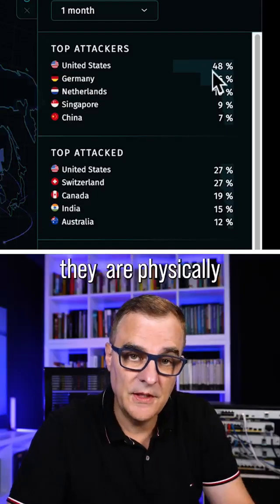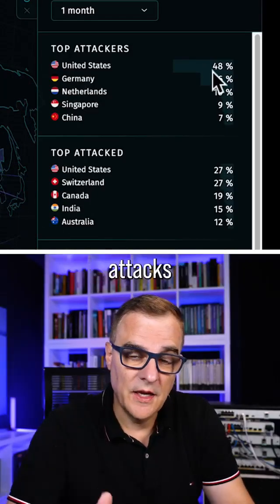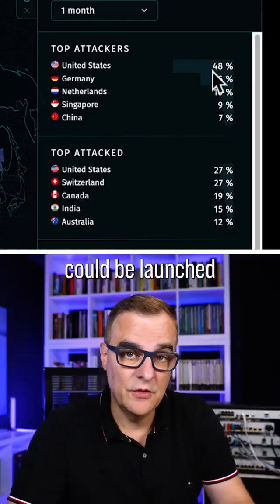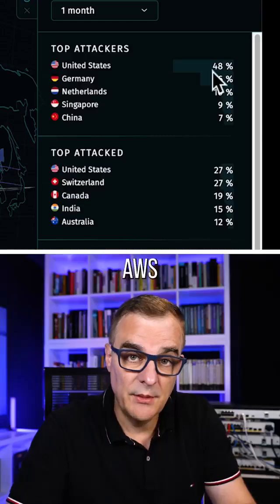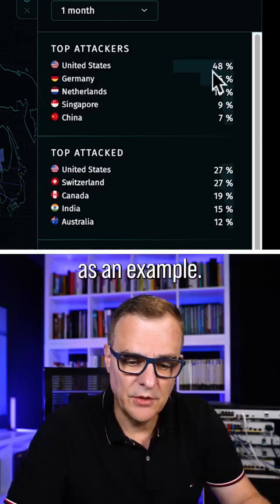That doesn't mean that they're physically based there — attacks could be launched using AWS, as an example.